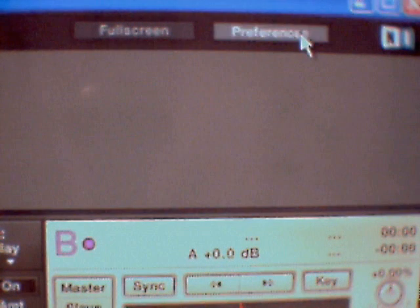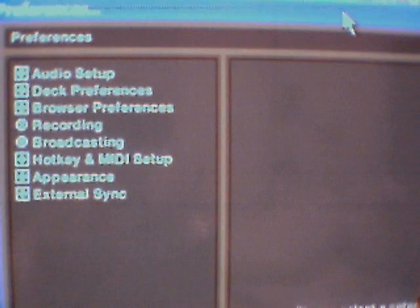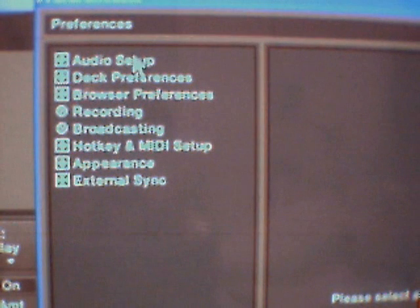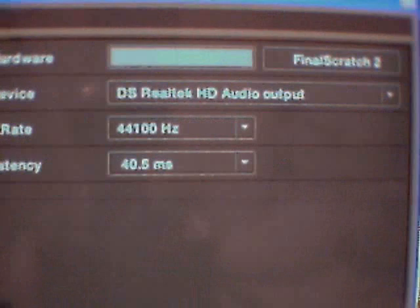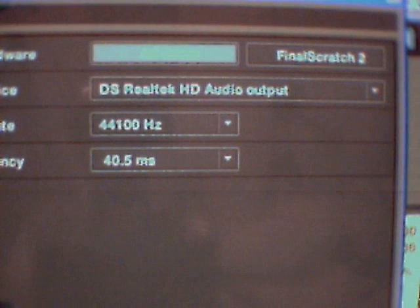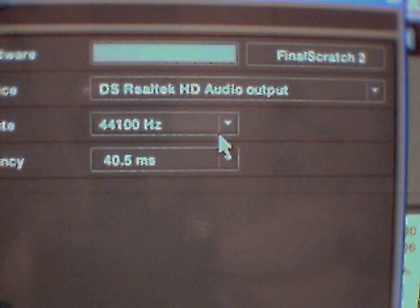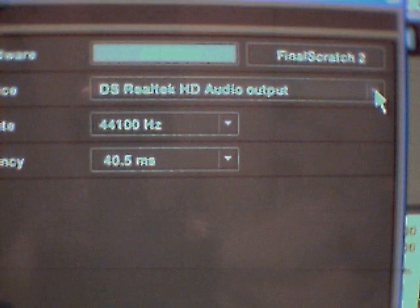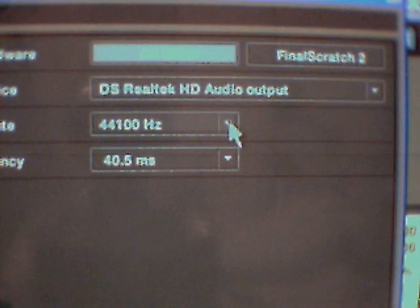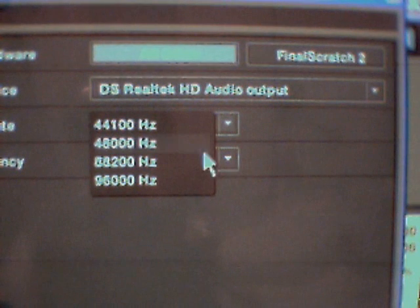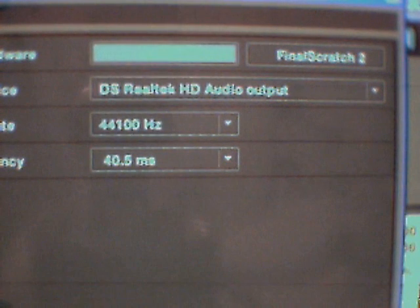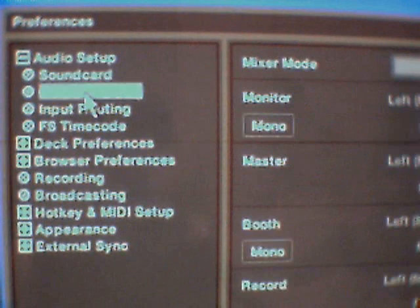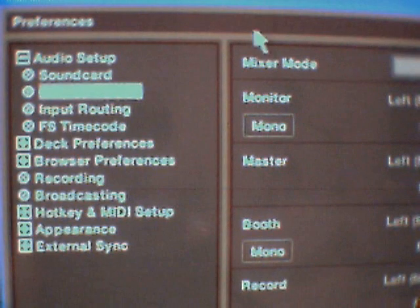To set up your audio, click Preferences, then Audio Setup, then Sound Card. You want this on internal sound card. If you click that button there, that will show the sound cards that are available — I just have one at the moment. There's your bit rate and there's your latency. You shouldn't really need to play with those.